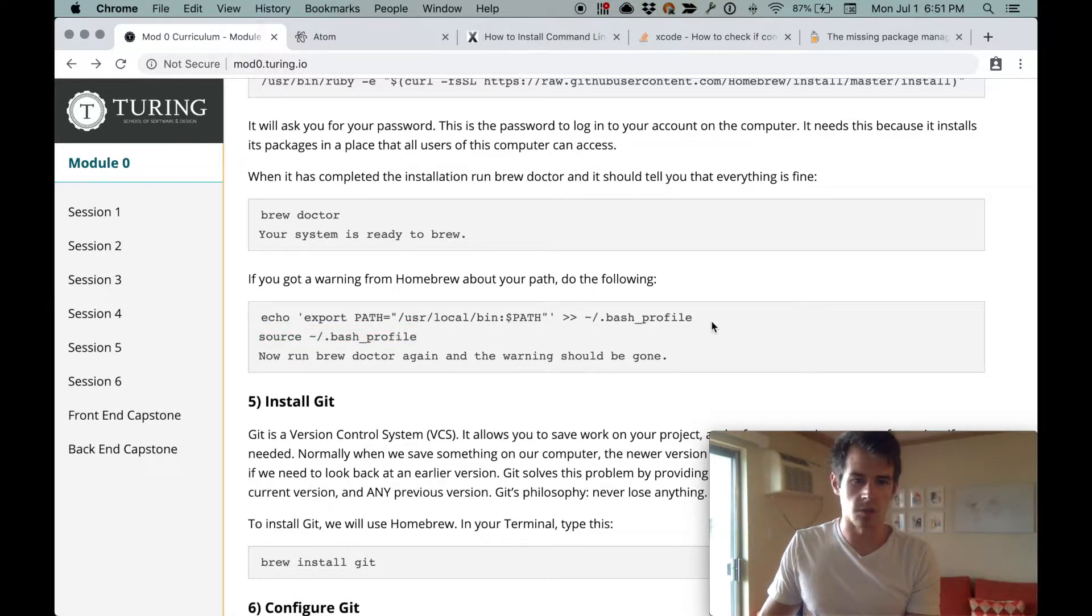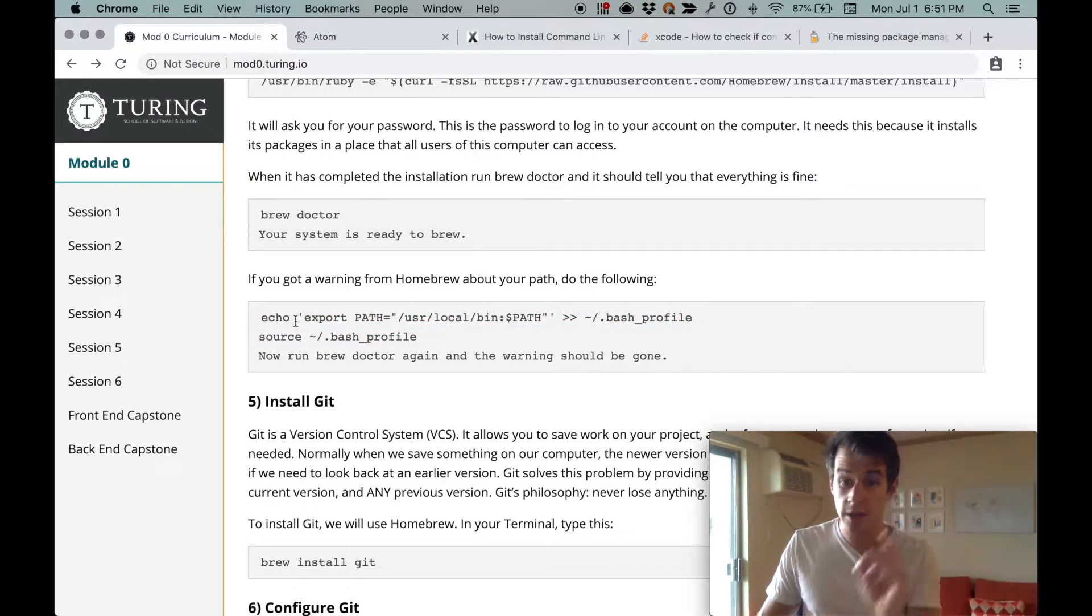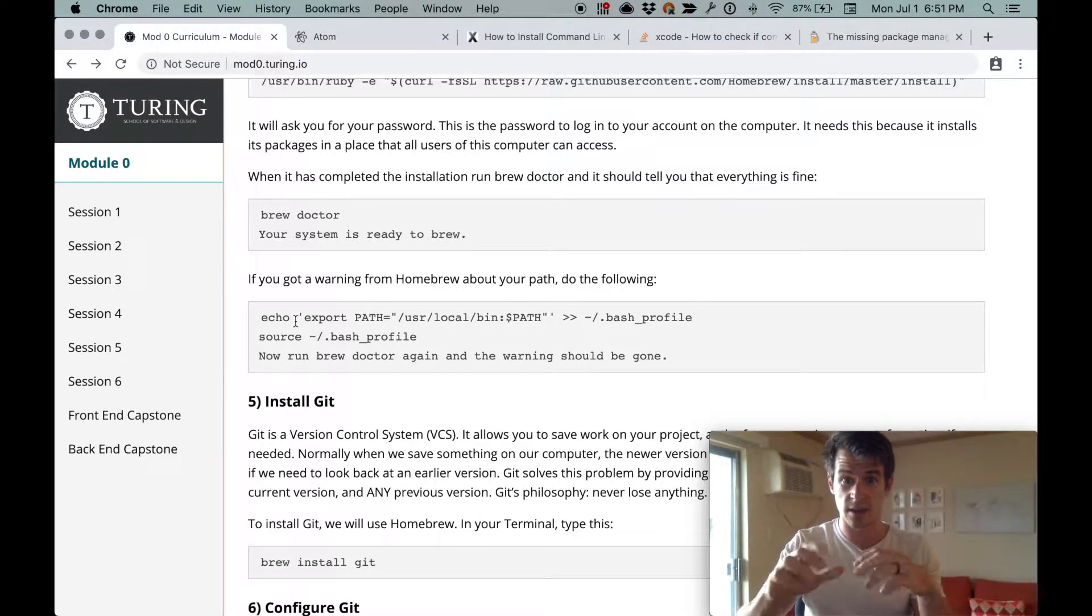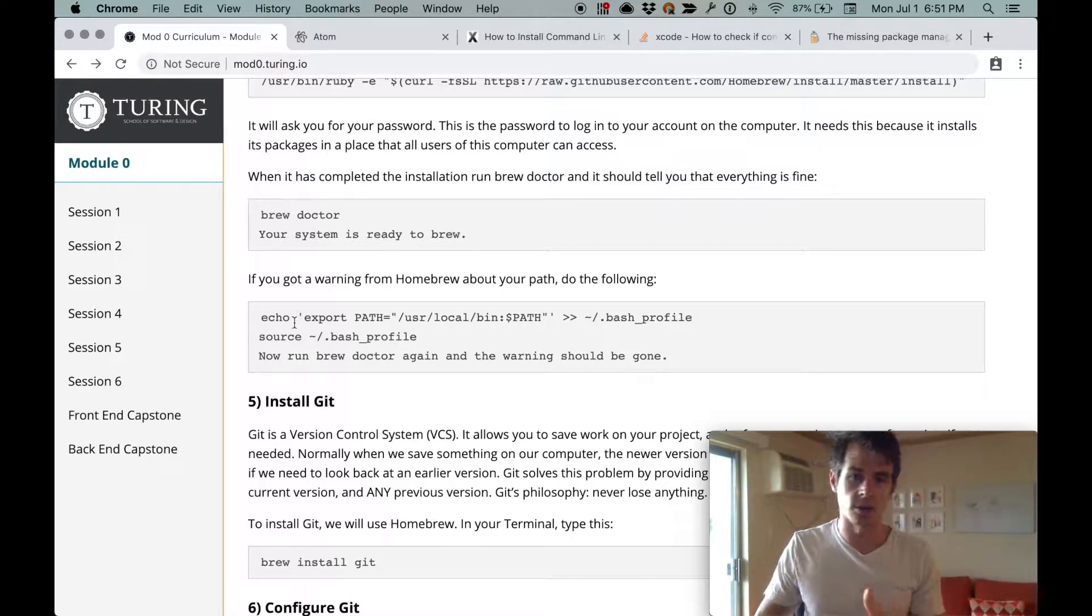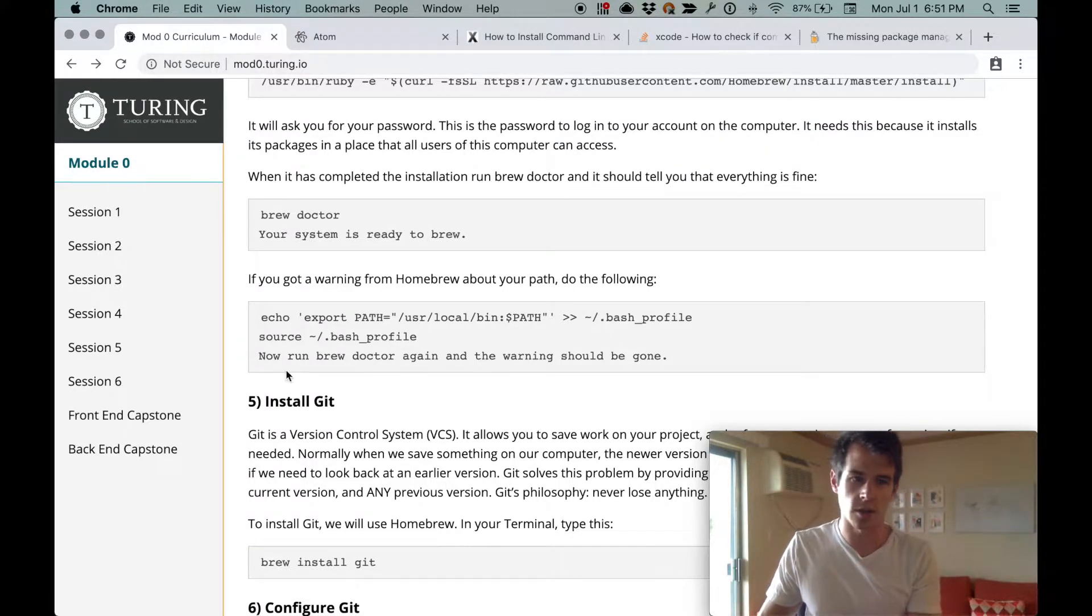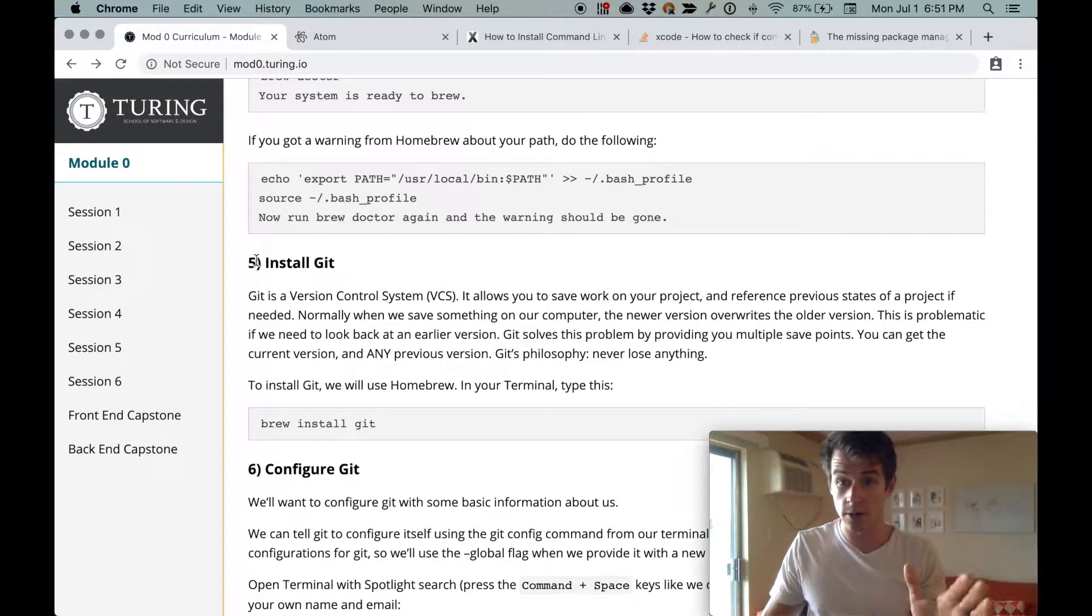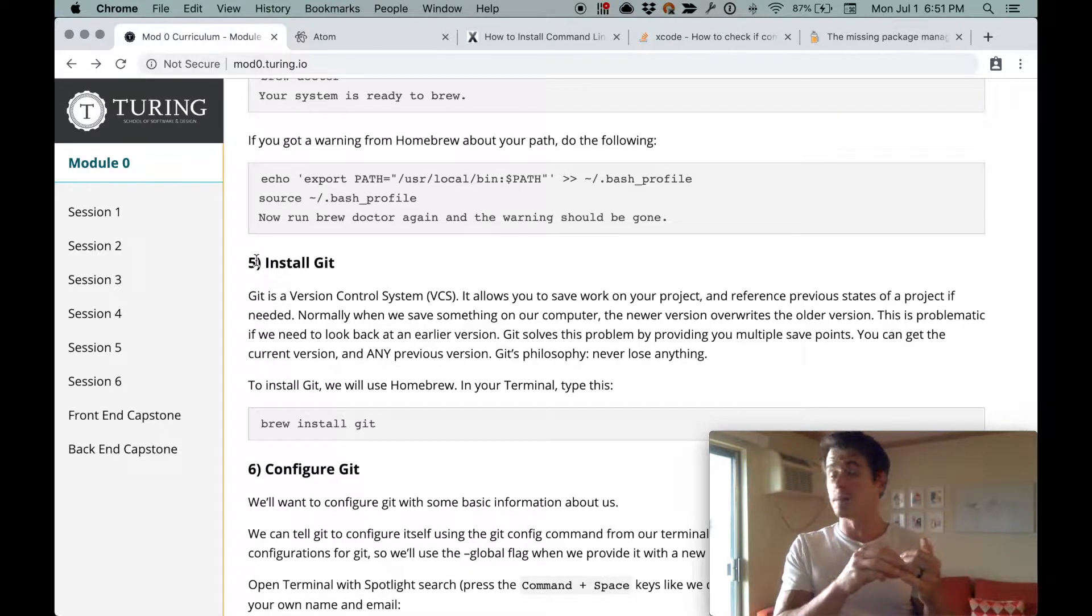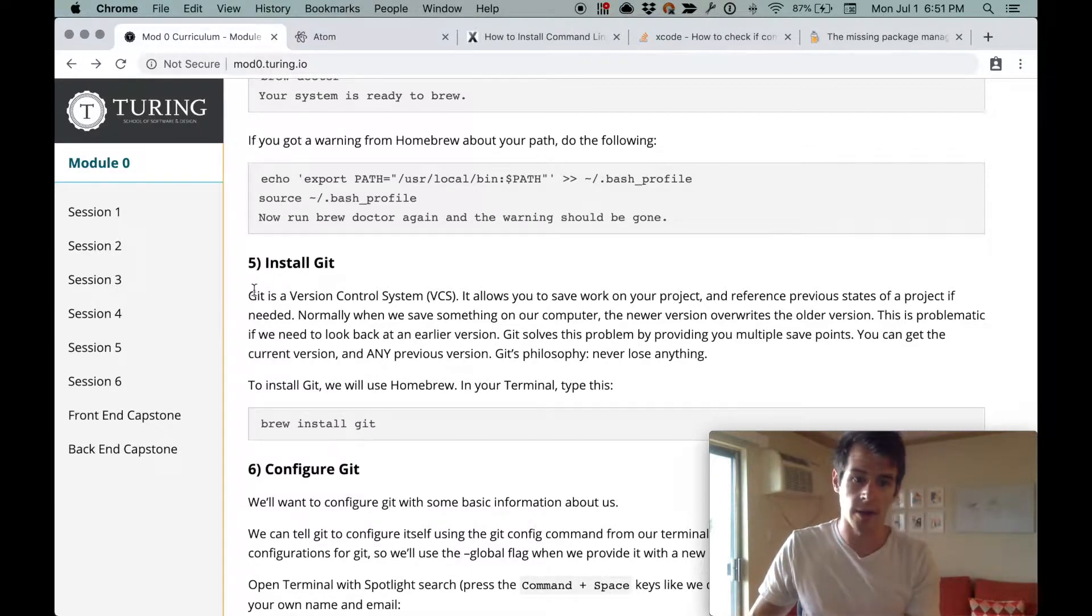If you get a warning from Homebrew about your path, do the following. If this does happen to you, that means run this command. You just copy and paste this into your terminal, hit enter, and then copy and paste this into your terminal, hit enter. And then run the command brew doctor one more time and the warning should go away. This isn't really worth getting into the details of exactly why this works. But if this doesn't work, leave a comment somewhere that I can find it. You've made great progress, by the way. Installing Xcode Select probably took forever because it's a huge download. Atom, brew, we're well on our way.